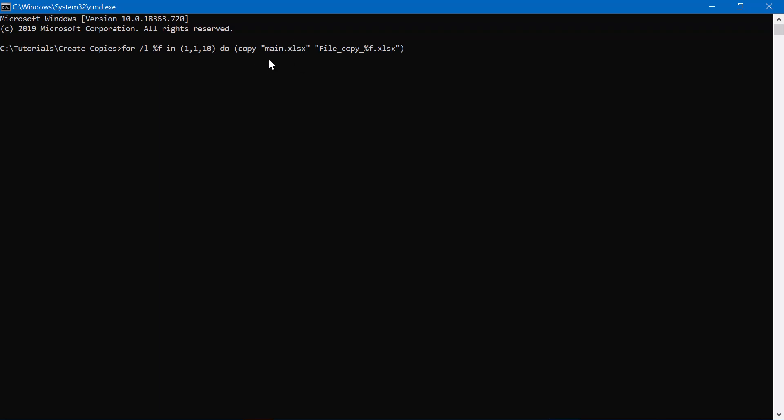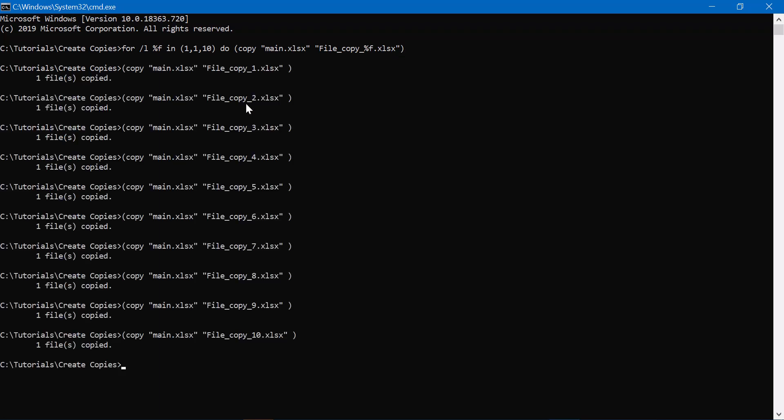It copies the file called main.excel file and the name of the copies that are being created after the copying process would be file copy 1, 2, and it goes up till 10. What you have to do is press enter and it automatically creates 10 copies of the file.